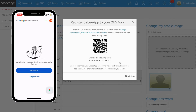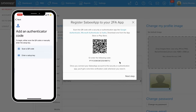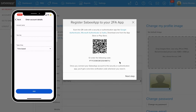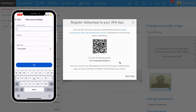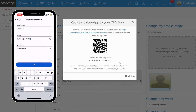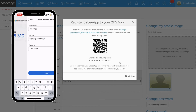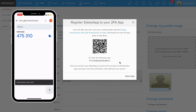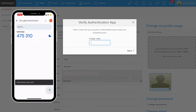Tap on Add Code in your app, select the option Enter a Setup key. Fill out the form like this. For your key, copy the code from the pop-up window. Then, copy the six-digit code from your Authenticator app and paste it into the provided field.